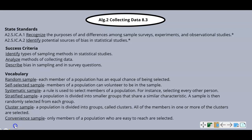Today there are two state standards that go along with our lesson. The first: recognize the purposes of and differences among sample surveys, experiments, and observational studies. The second: identify potential sources of bias in statistical studies.